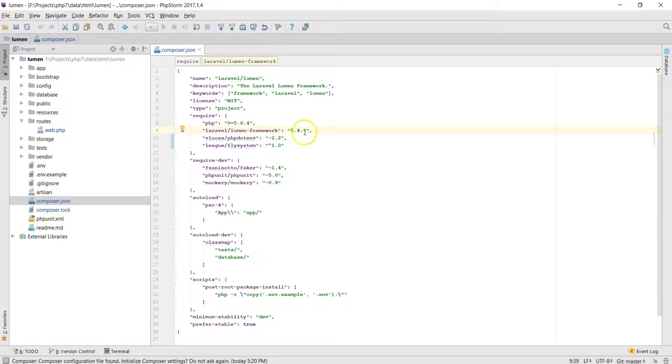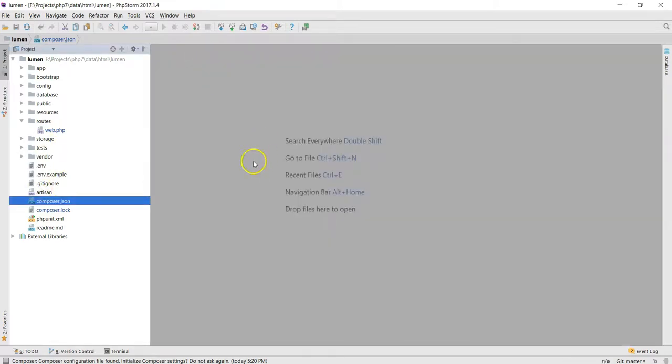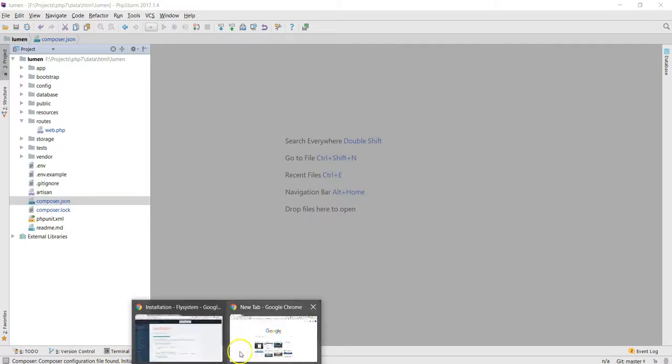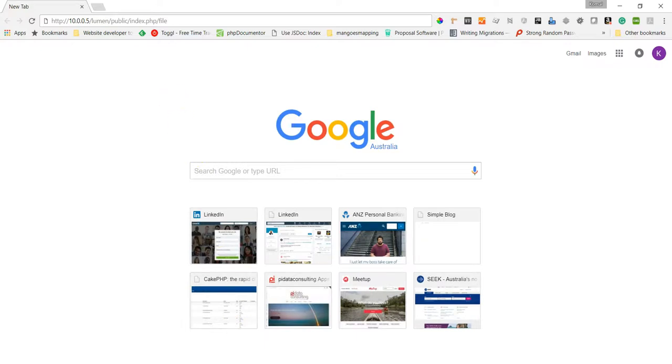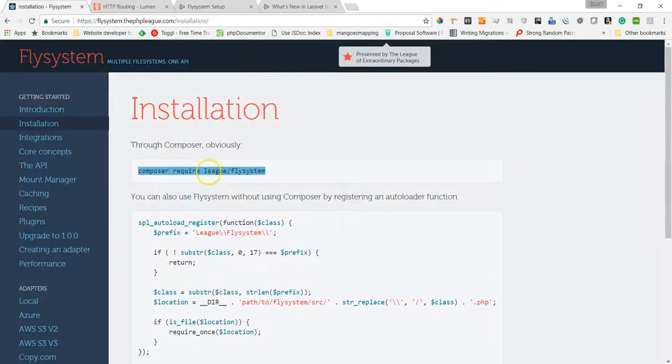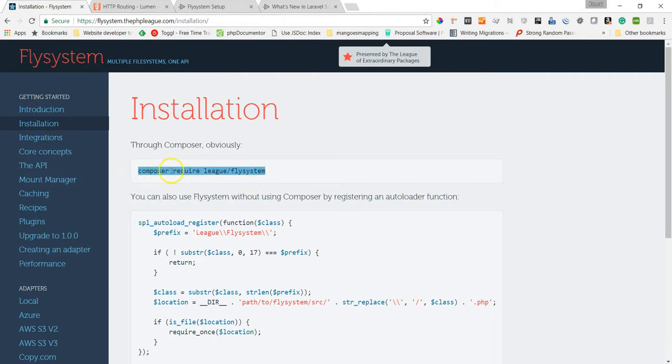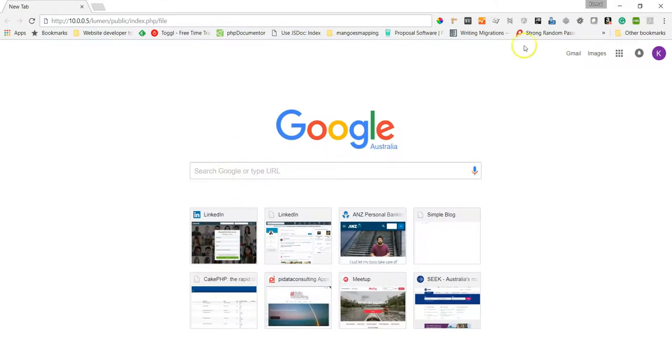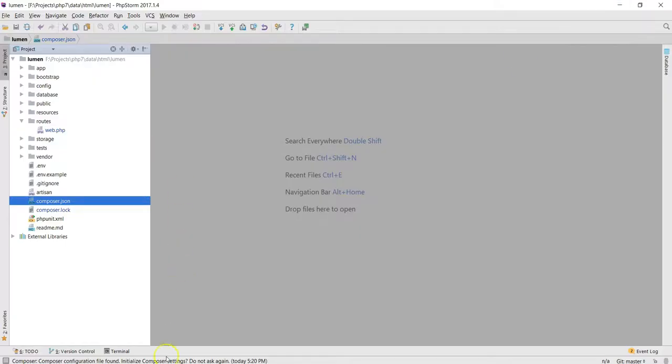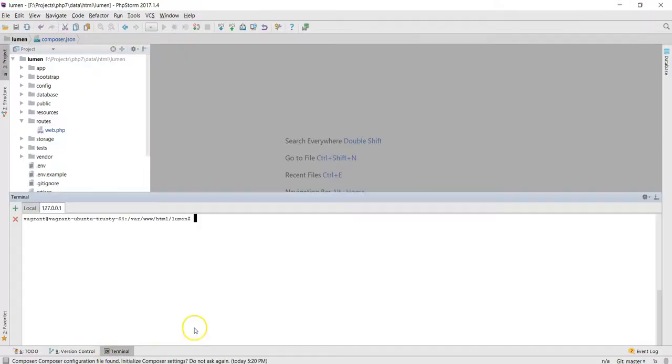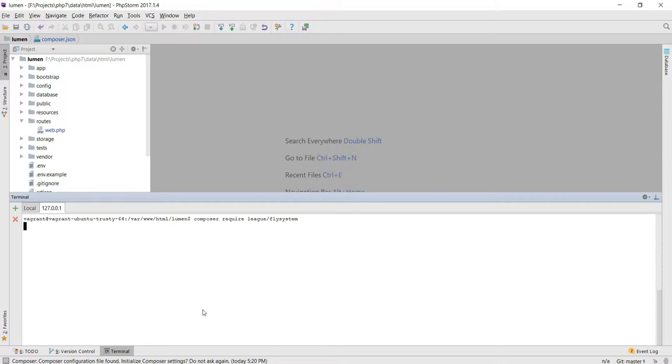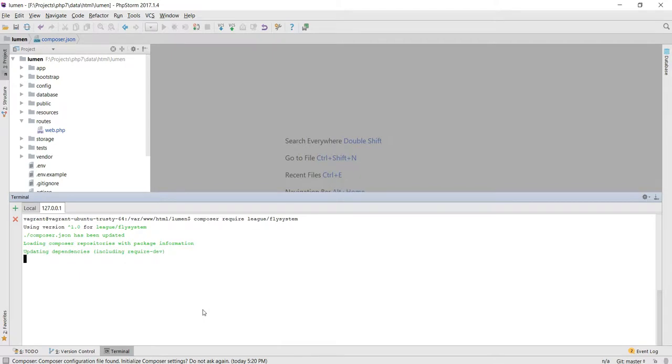Before we go ahead, we need to first download this particular file: composer require league/flysystem. Go to terminal, control+V. I'm in my Vagrant system, I've SSH'd into the Vagrant system and now just installing the league/flysystem. It should come back and say nothing to install or update because it's already been installed.